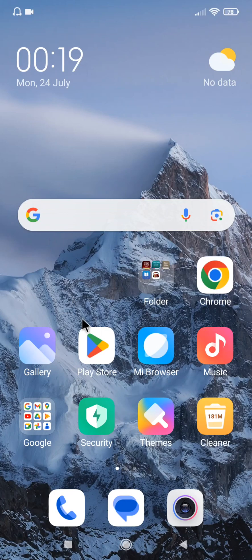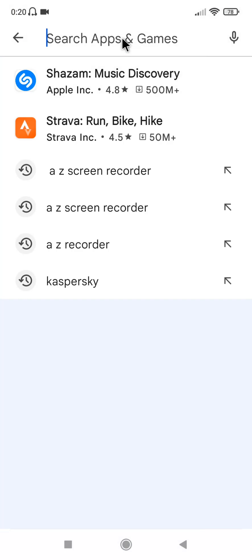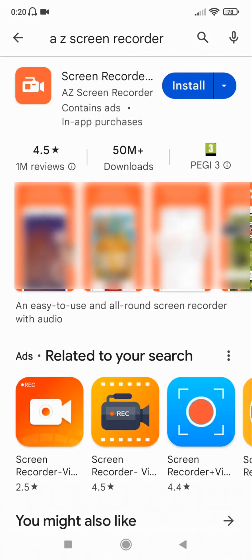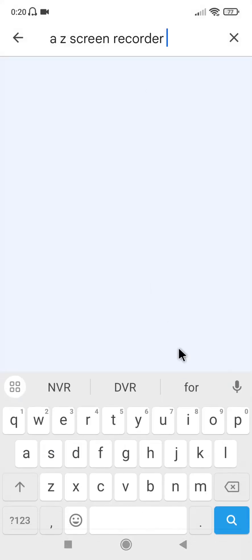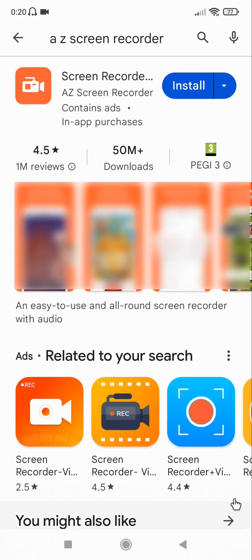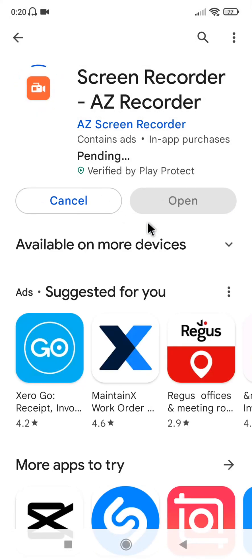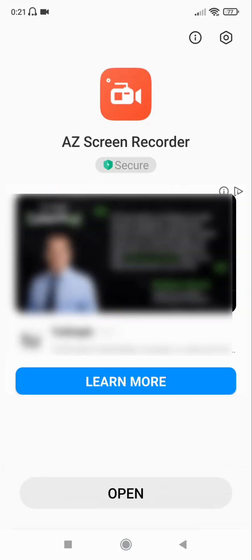Go to your Google Play Store and click on it. Then come here and type AZ Screen Recorder. Search for it and hit enter. It will show Screen Recorder - AZ Recorder. Then click install.